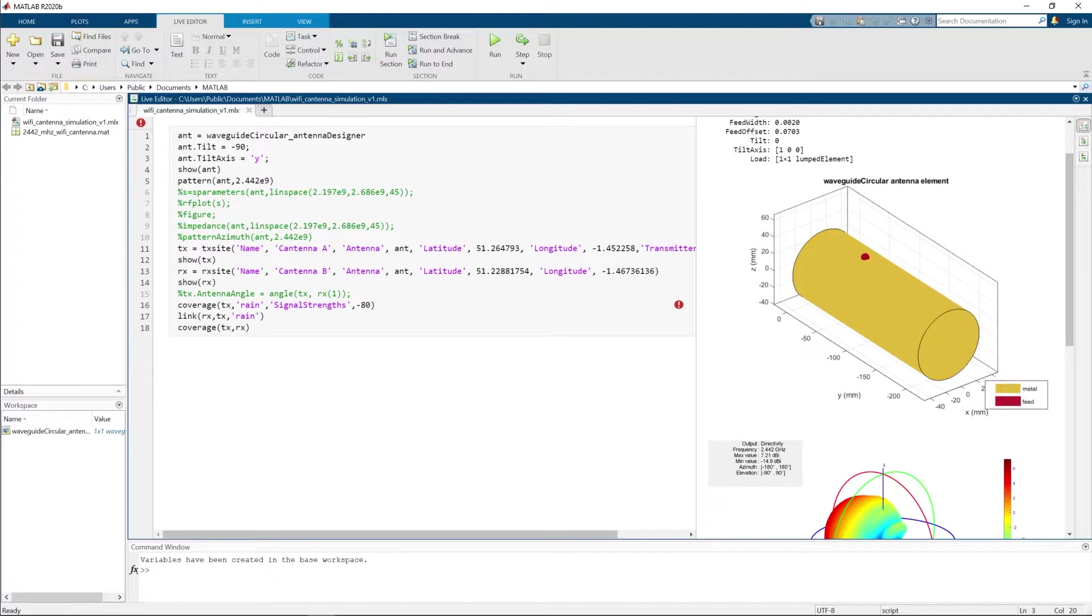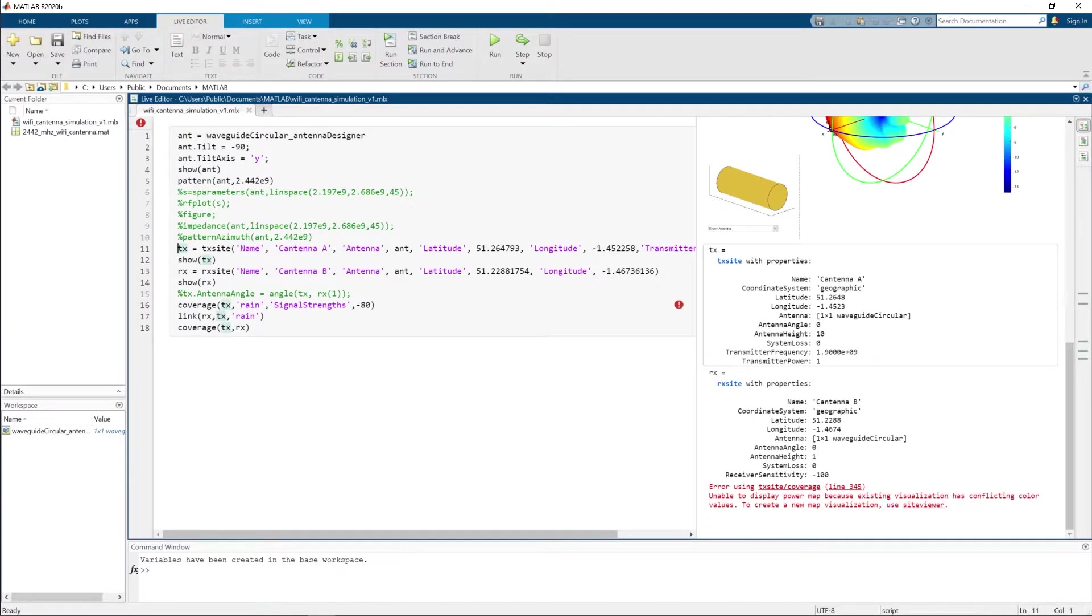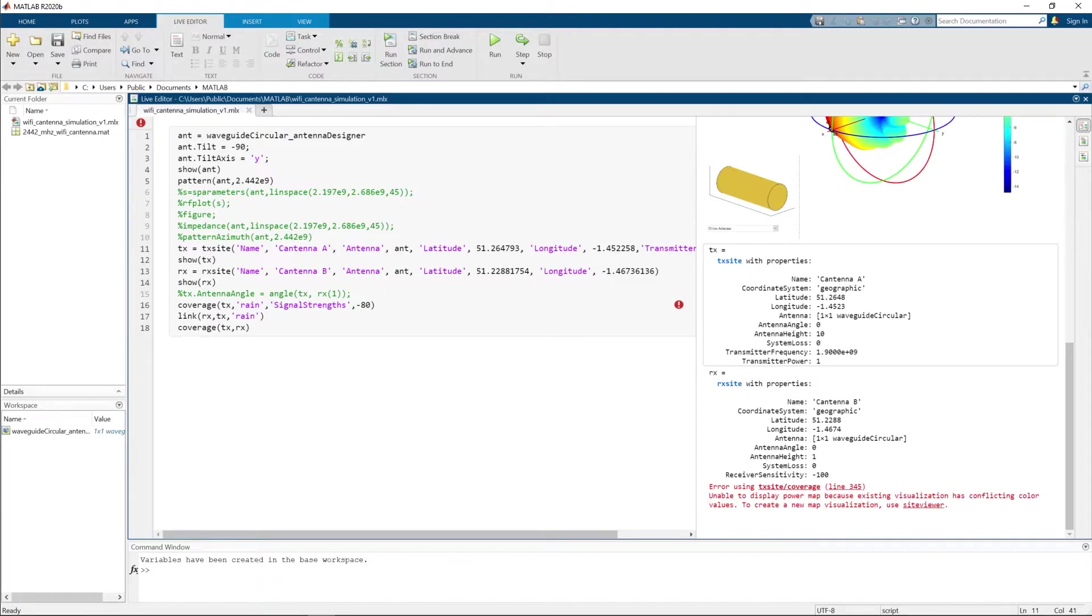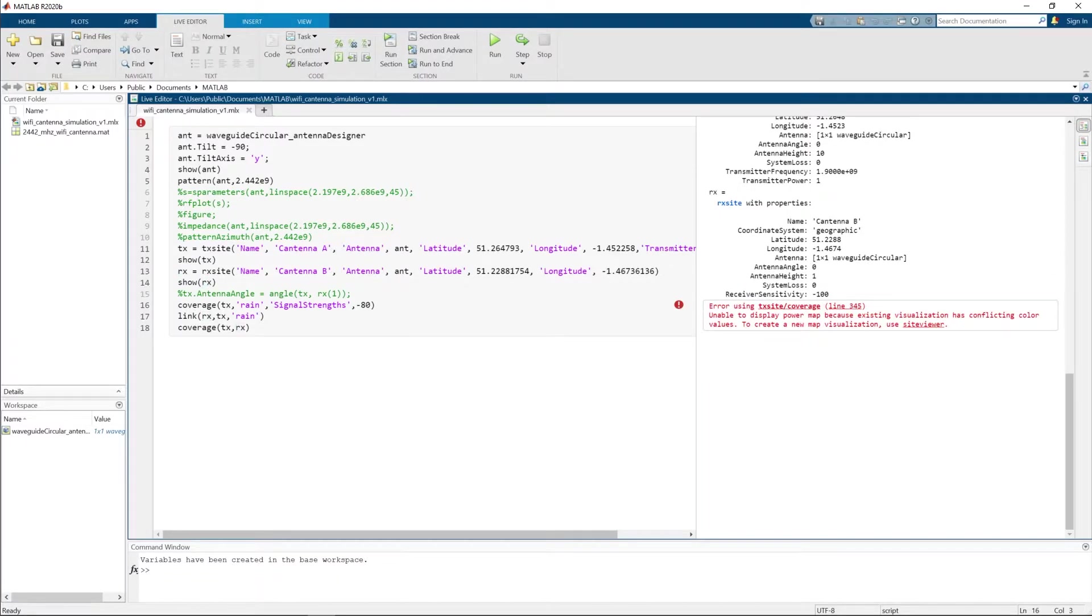After that, I show the antenna visually with its interesting pattern we will see shortly. Skipping the commented code I was playing with, we can see that I've defined two cantennas. First is the transmission site which symbolizes cantenna A on some position. Second is the receiving site which symbolizes cantenna B on some position.